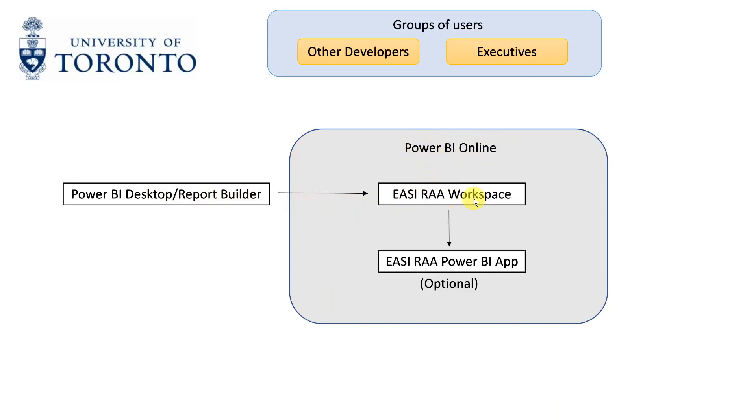Let's look at a simple case where there is one workspace called EasyRAA and two groups of users. The first group consists of other developers who need access to all reports in the workspace. The second group consists of high-level executives who only need to see high-level reports.